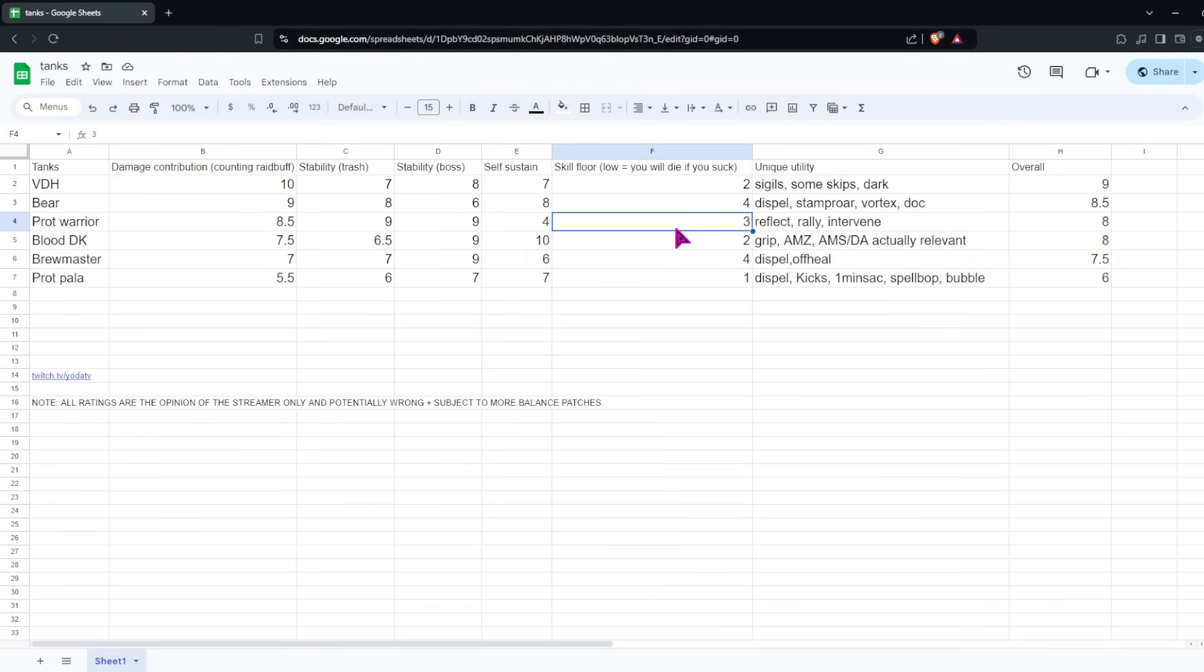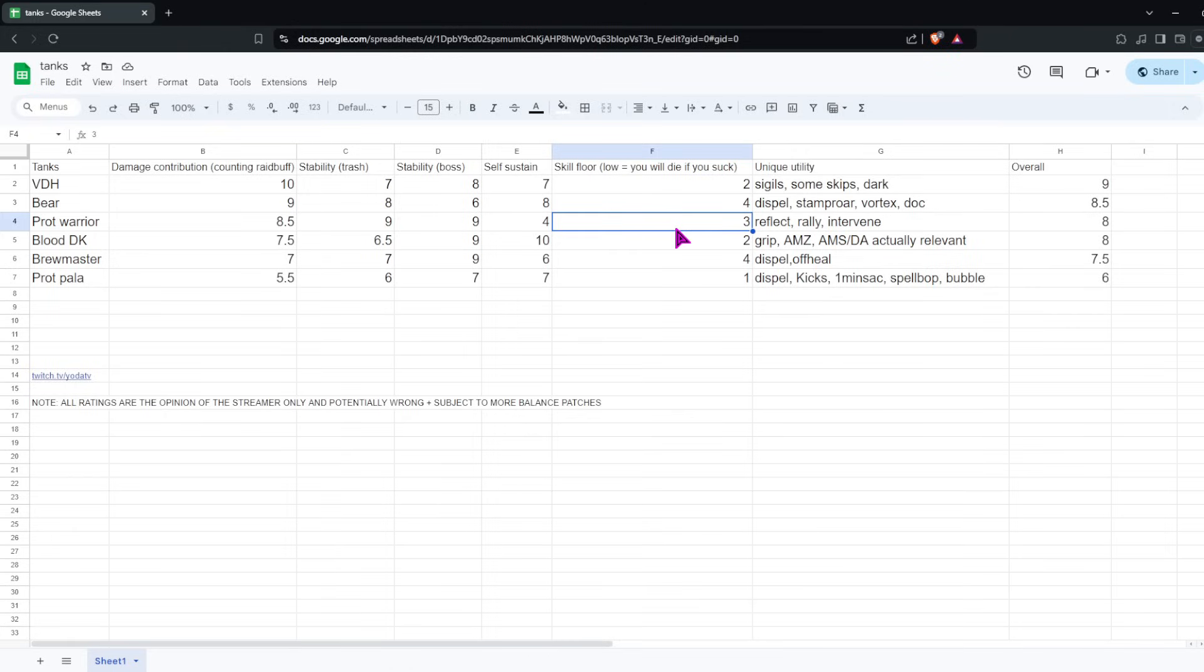Next up, Blood DK. Damage contribution, I gave them a 7.5. Blood DK damage is somewhat high. But they keep tapping it down, I think, because of raid. But I would say it's still above average for tanks. You also have Grip, which I know is not technically a raid buff or anything. But having the mobs more grouped, which Blood DK is definitely more capable of than other tanks, contributes a lot to having good group damage. So we'll give it a 7.5 here.